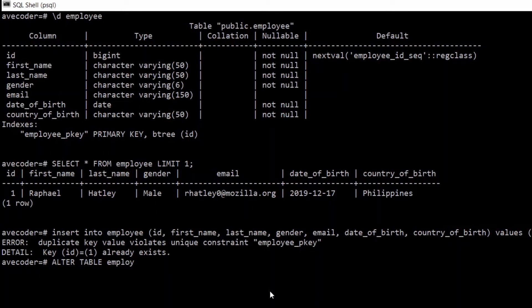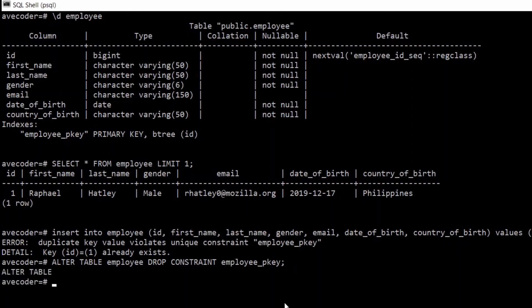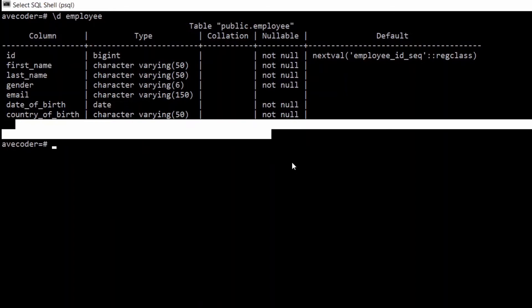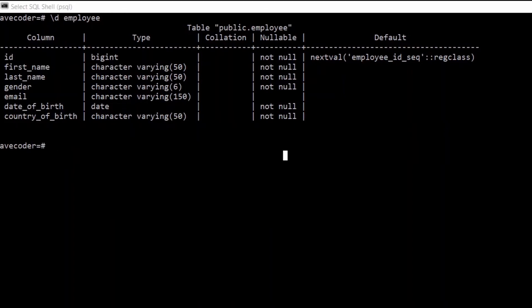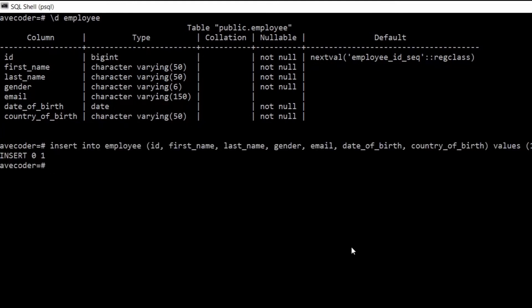What if we drop the primary key? We can type ALTER TABLE employee DROP CONSTRAINT — and as you remember, a primary key is a constraint because it prevents us from inserting a duplicate ID value. So we drop it with employee_pk. It is dropped, and now if we try to add that record again, there's no constraint to prevent us from doing so.